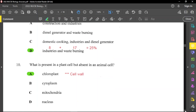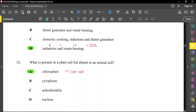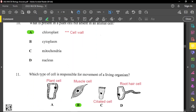For question number ten, what is present in a plant cell but absent in an animal cell? Based on the options, the only correct answer is chloroplast. Cell wall would have been another possible answer, but it's not a given option in this question.